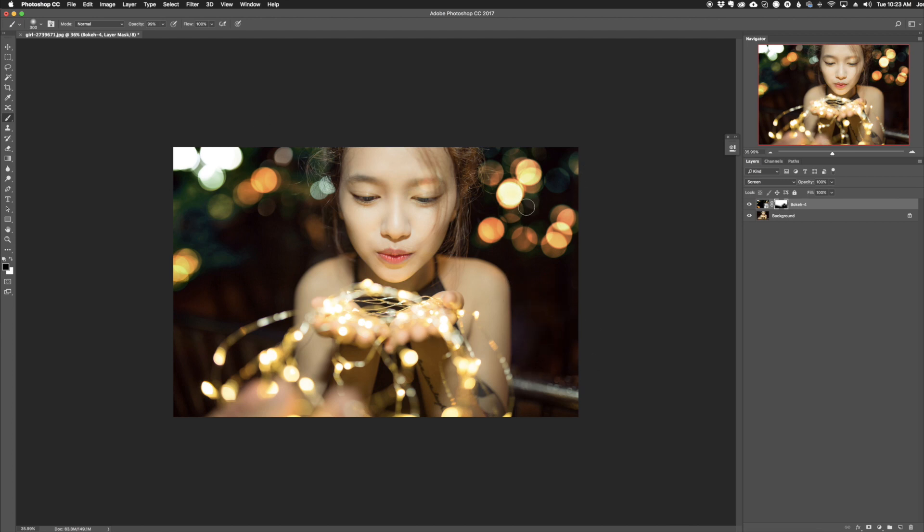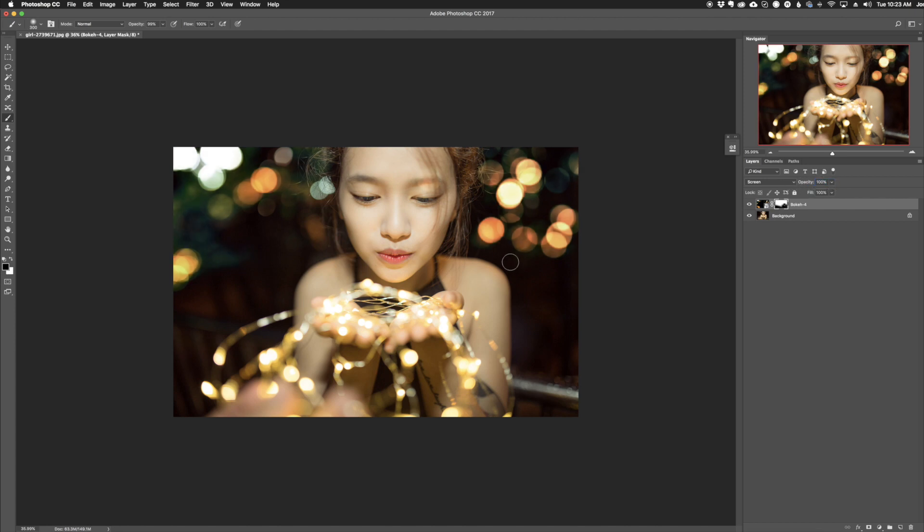We can actually lessen some of this if we want to. We can take down the opacity of the layers and lessen the intensity of it. But I actually like it to be very bright. So there we go. We quickly added the bokeh to the background.